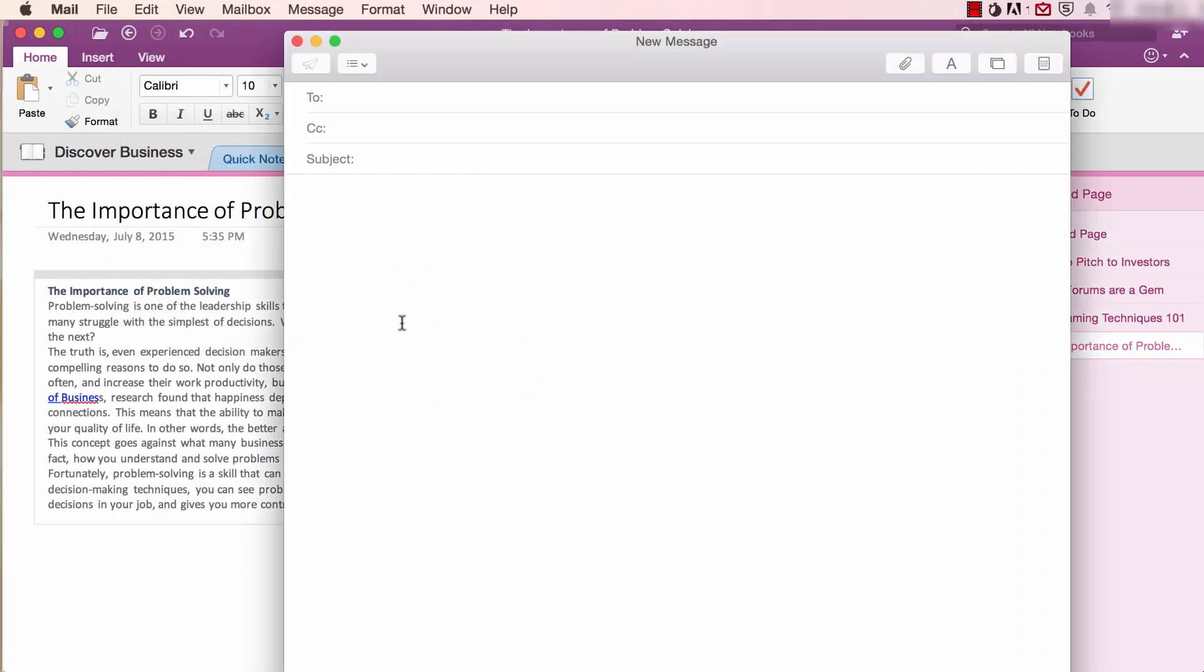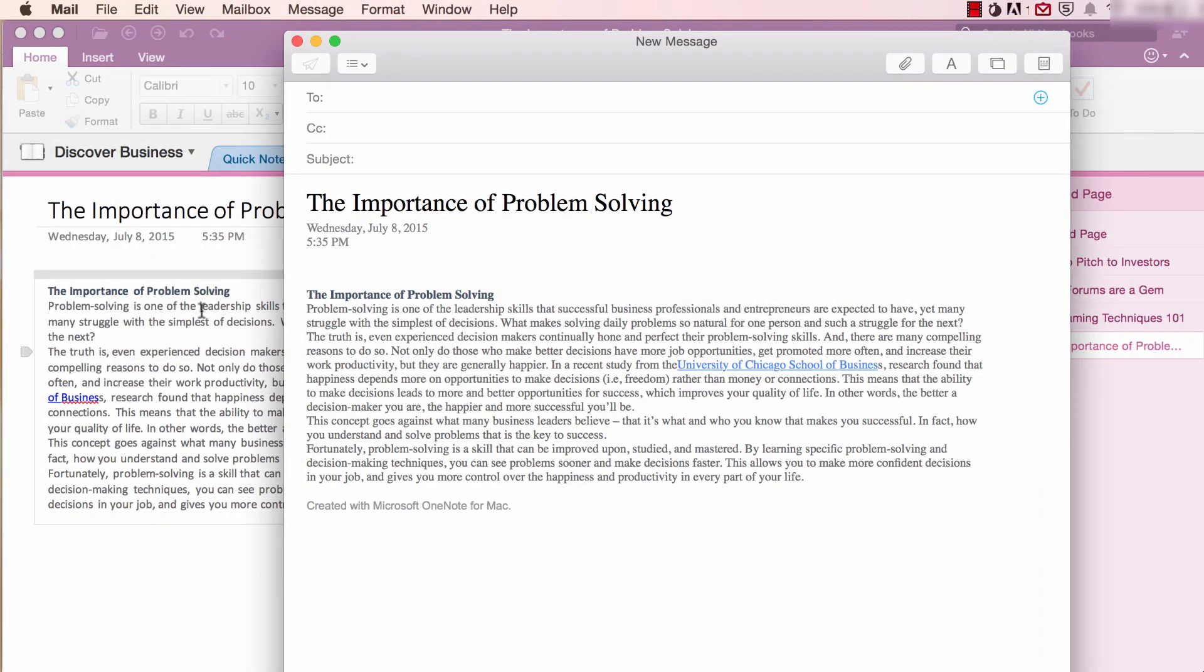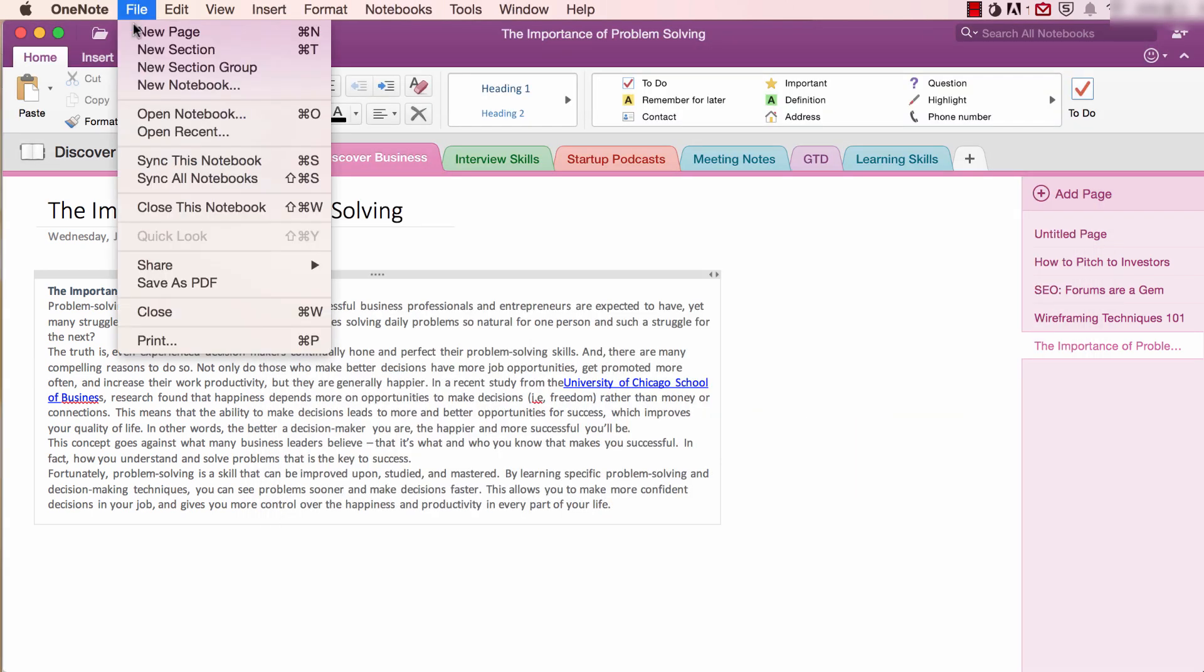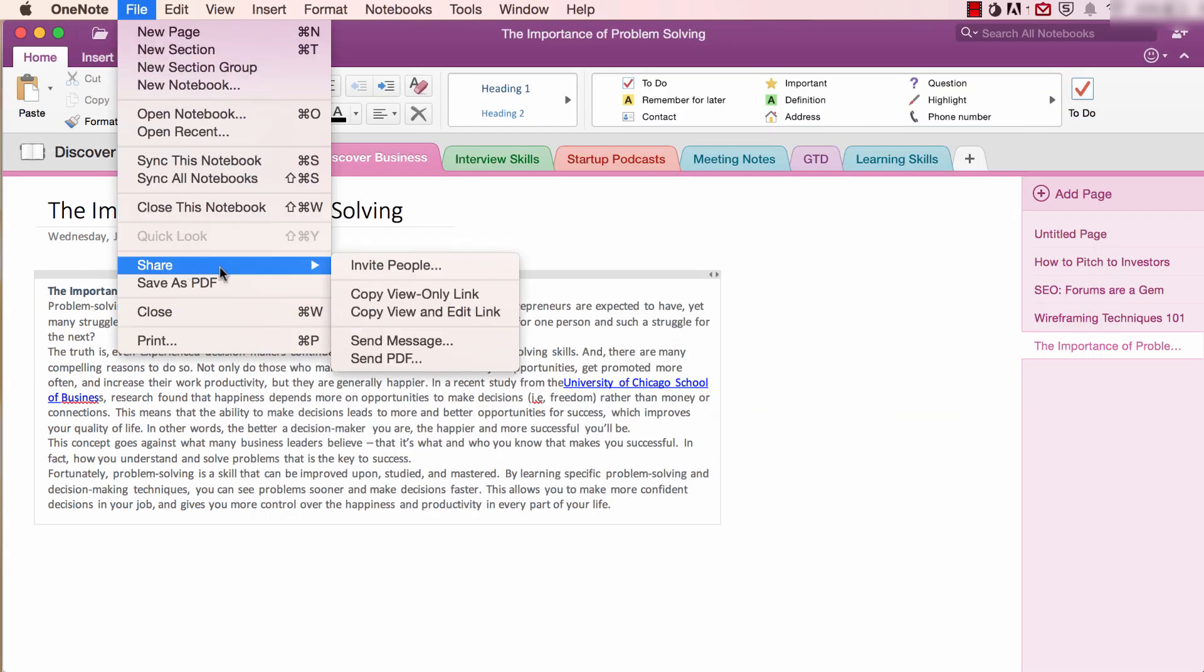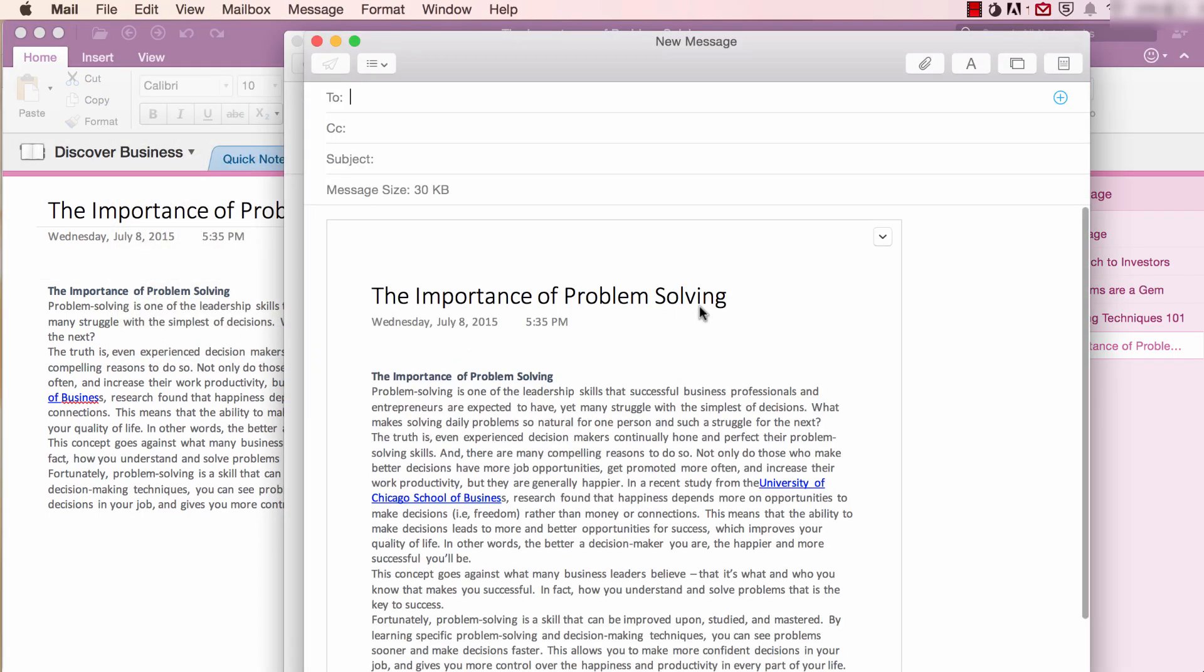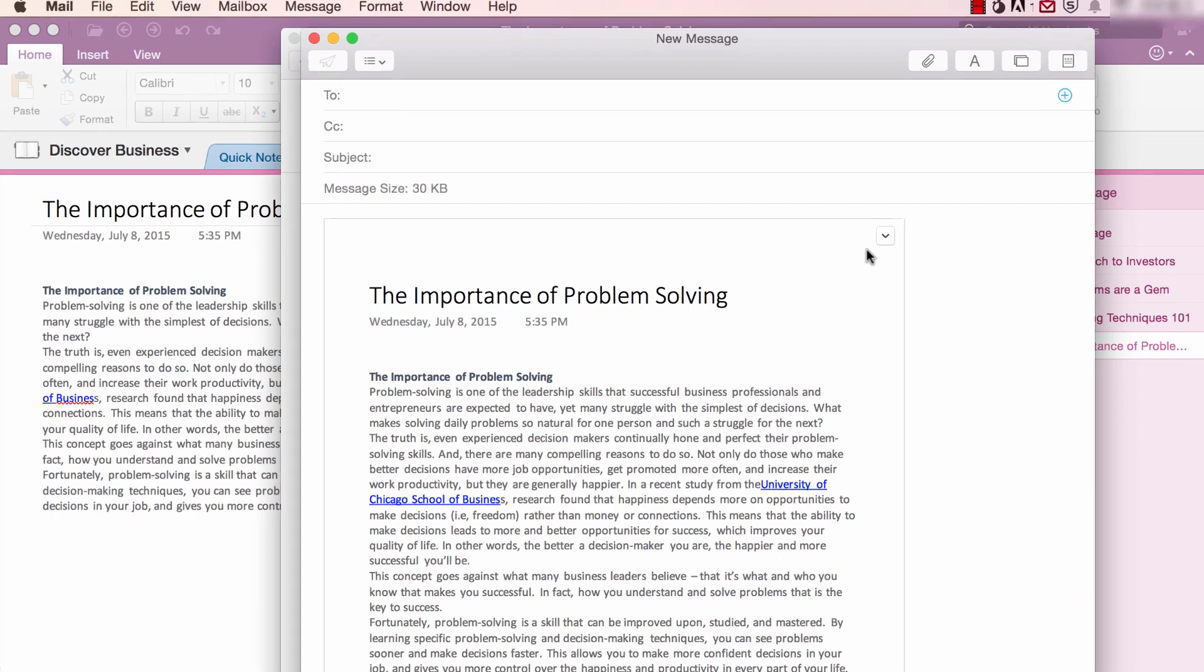When you send as a message, OneNote opens your default email client with your note as text in its body. In contrast, if you select Send as PDF, OneNote will open your default email client with your note inserted as a PDF.